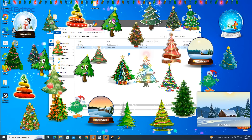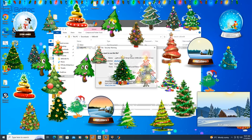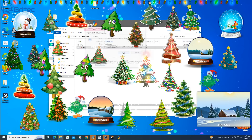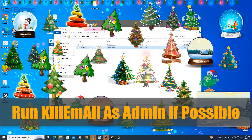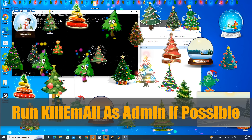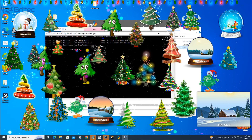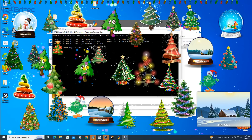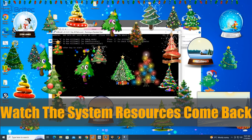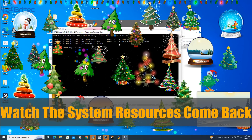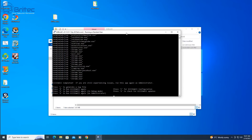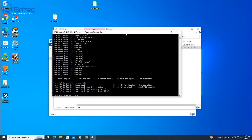You should see a little black command prompt box open up when you run it. You don't have to type any commands — just press Enter to start the process and watch the system resources come back. You can see here — voilà, all gone. The processes have been terminated and we now have control back on the PC.